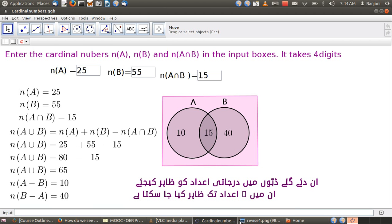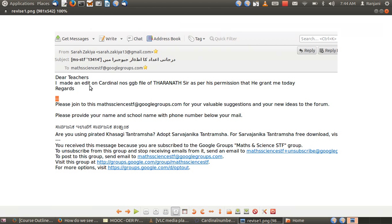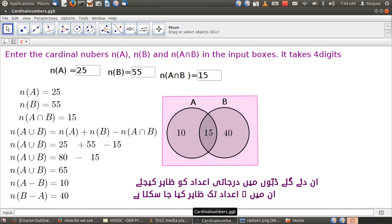She obtained his permission and edited the file, adding Urdu to it. This is an example of Remix. You can see the email exchange between the two teachers: 'I made an edit on this file of Tara Natsar and I got his permission.' This is an example of how resources are created with the express purpose of allowing other people to share and modify them, and people do use that opportunity to access, modify, and revise resources as per their requirements.